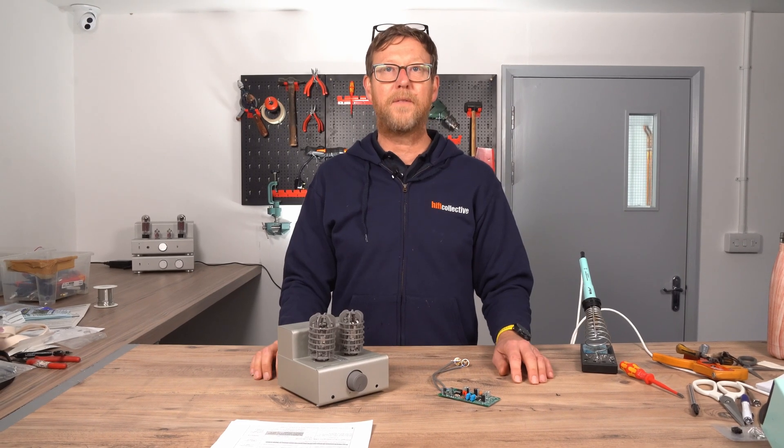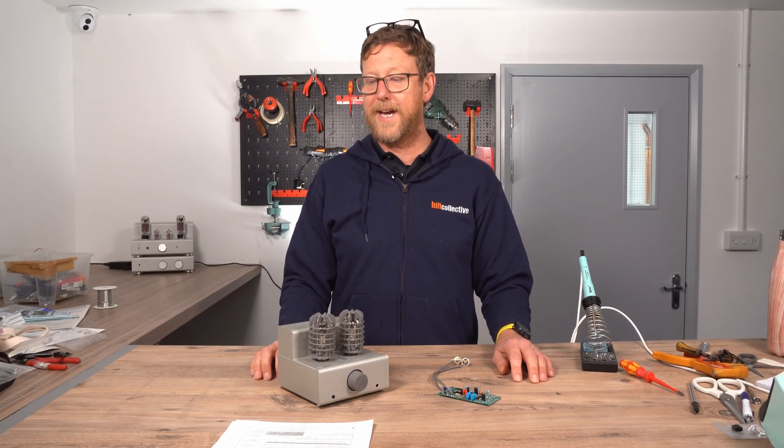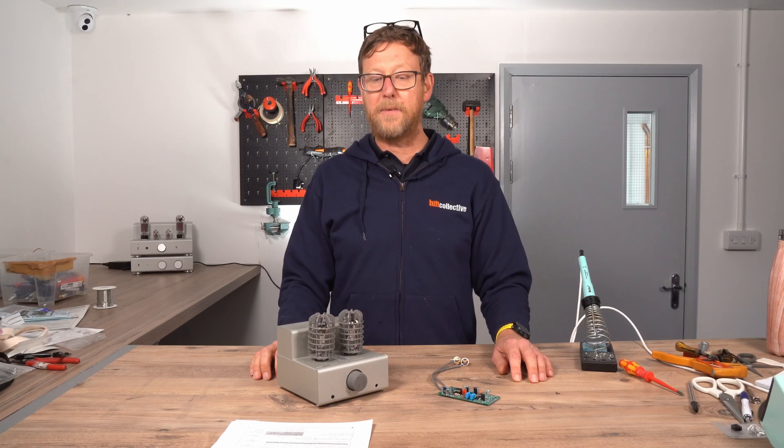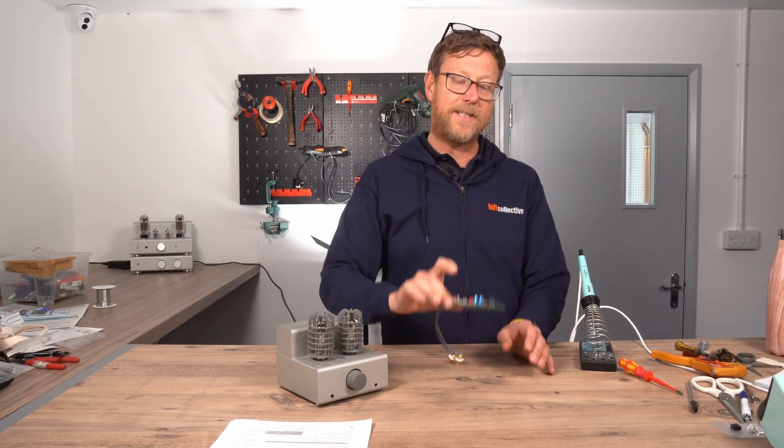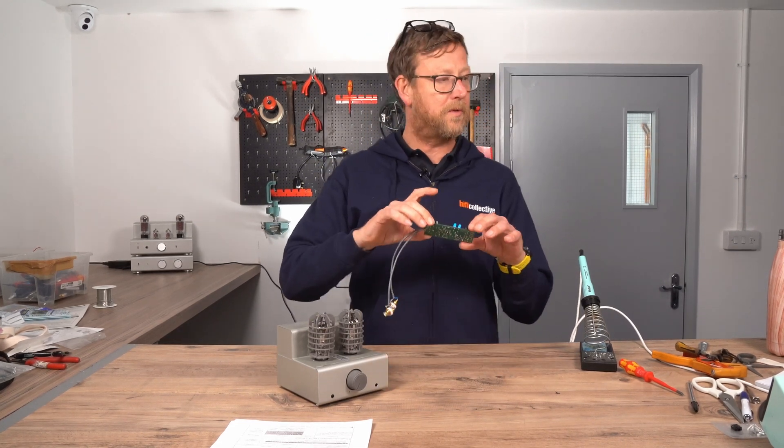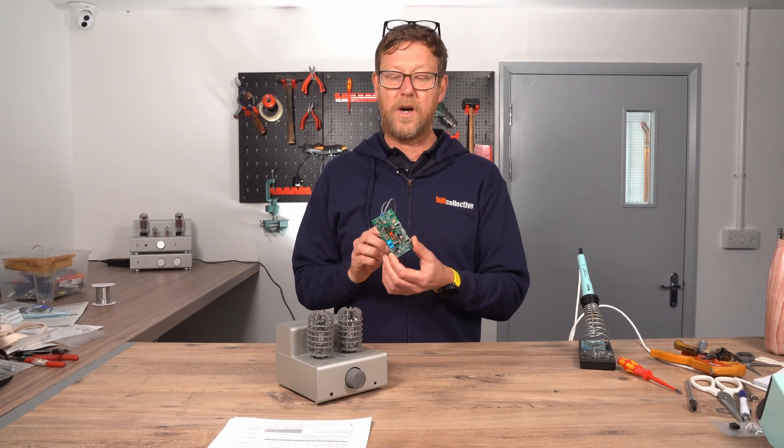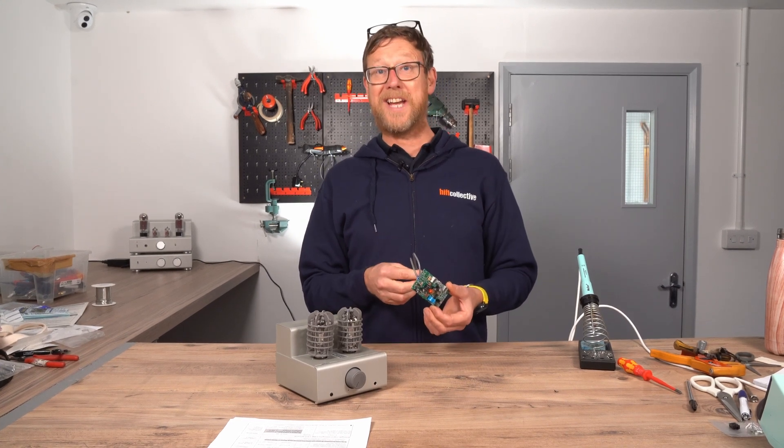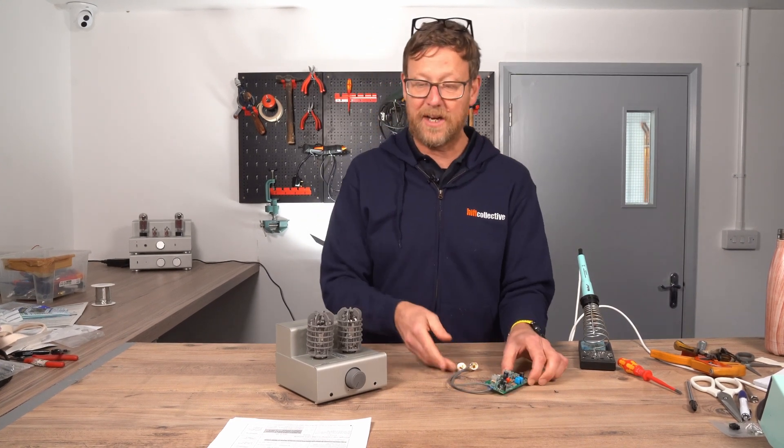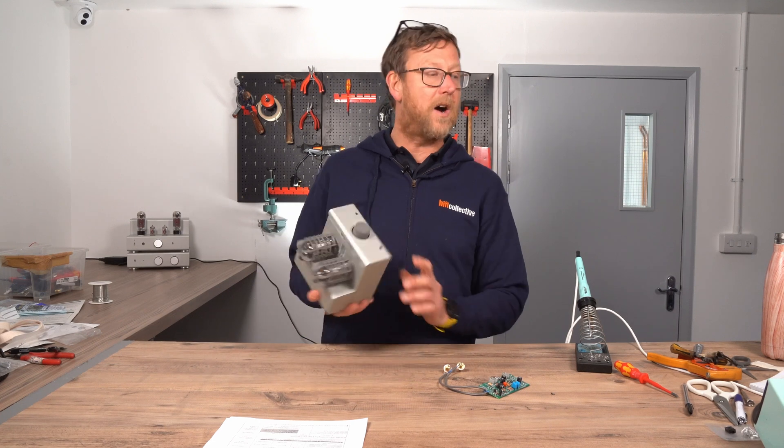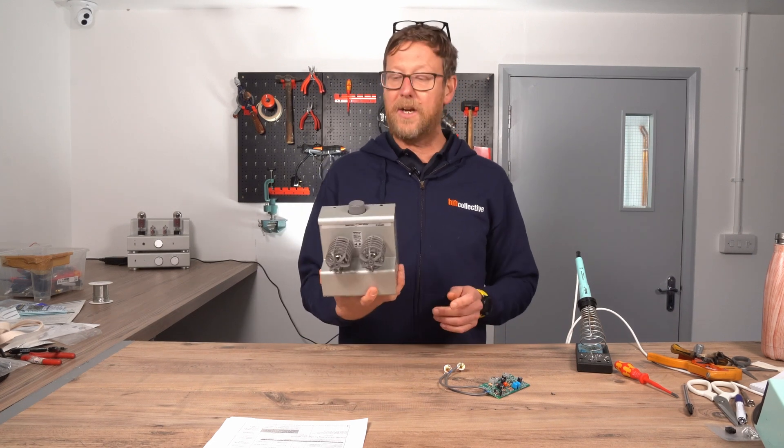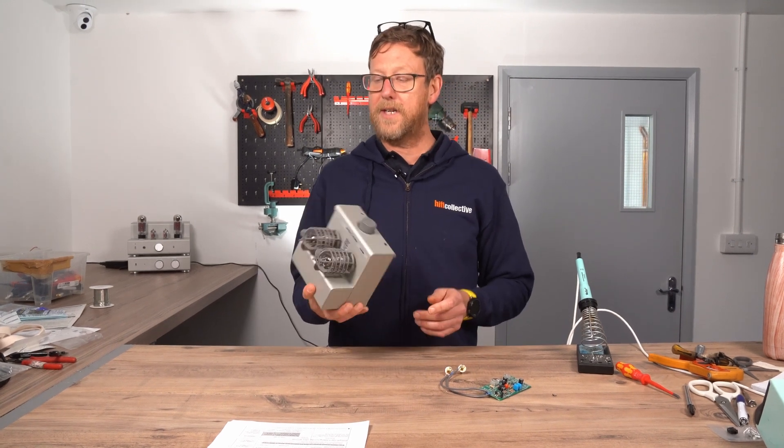Hi guys, Nick from Hi-Fi Collective here. Today we're going to be fitting the EliKit DAC board. This is the PS3249R, famously known as. And then we're going to fit this inside the TU8100.